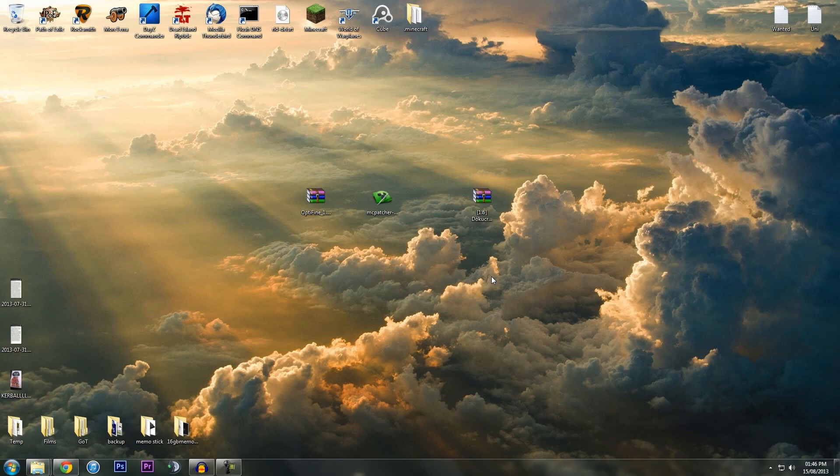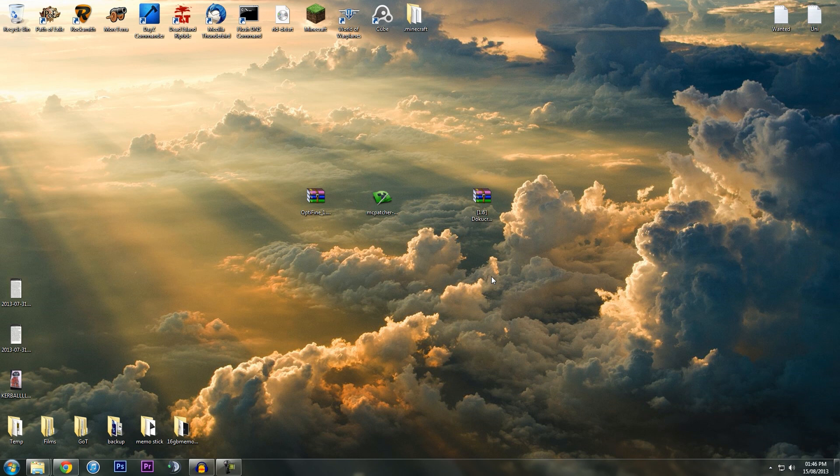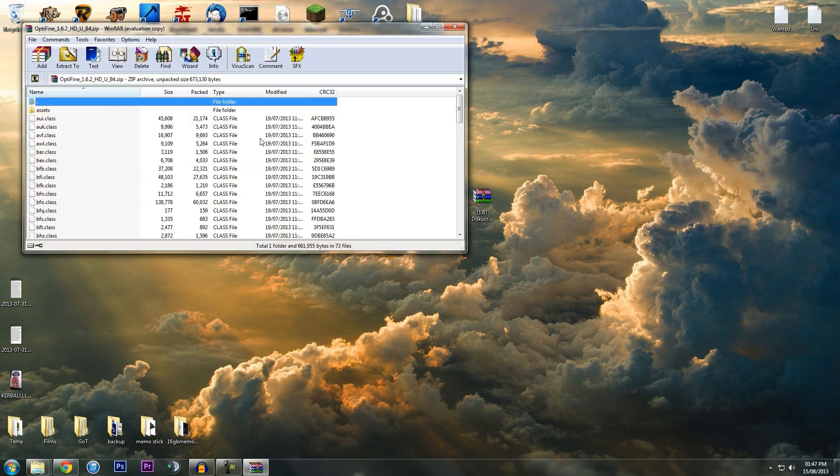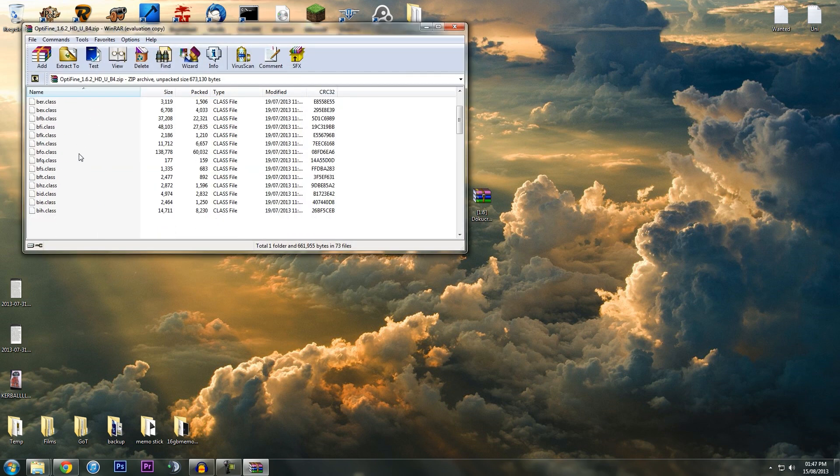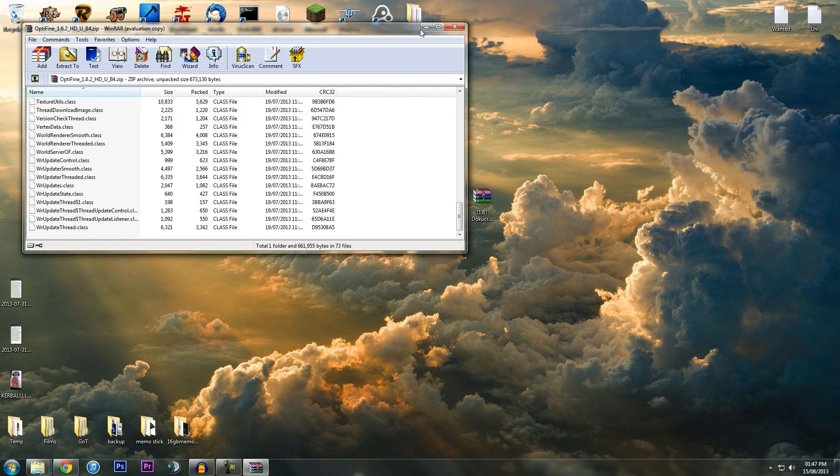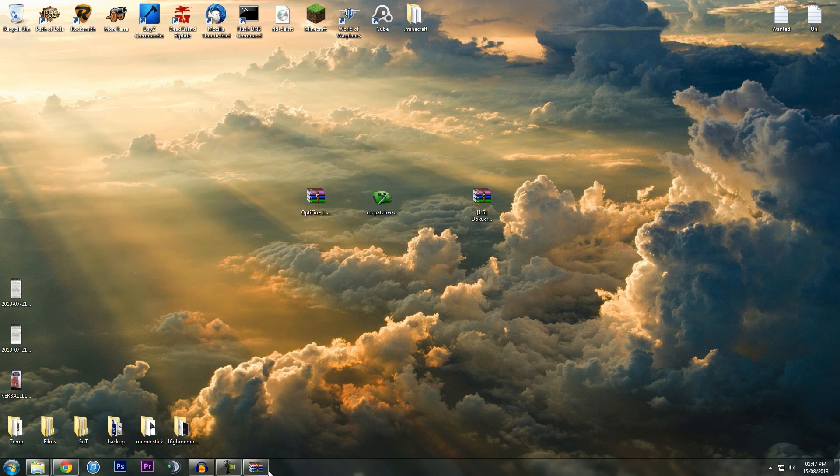Now here's where it gets a bit more complicated. Optifine's a bit more fiddly to install. They do have installers and stuff, but the manual way is possibly the best. That saves you from downloading different Minecraft launchers. I didn't really want to do that; I wanted to keep with standard Minecraft.